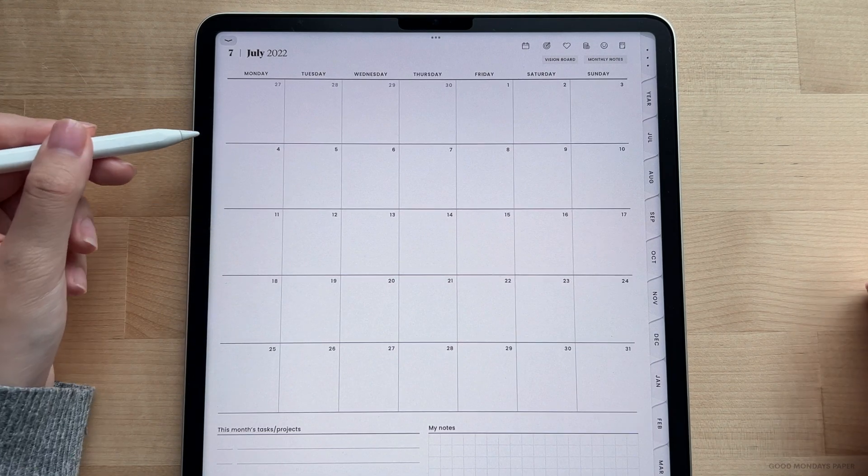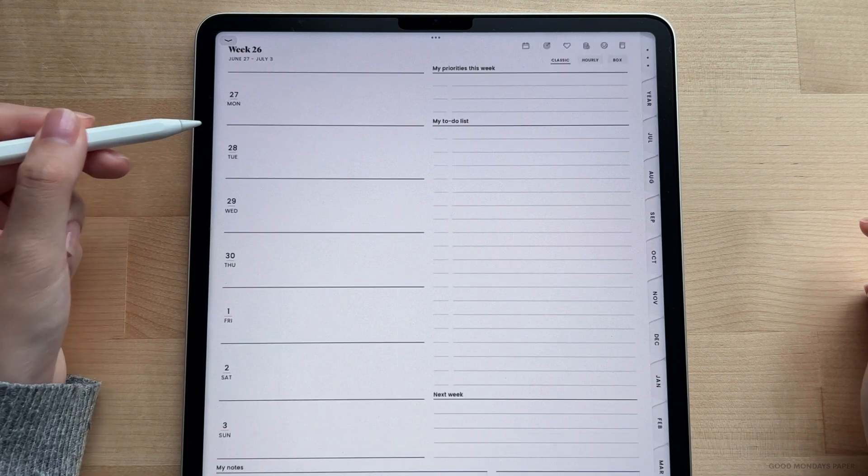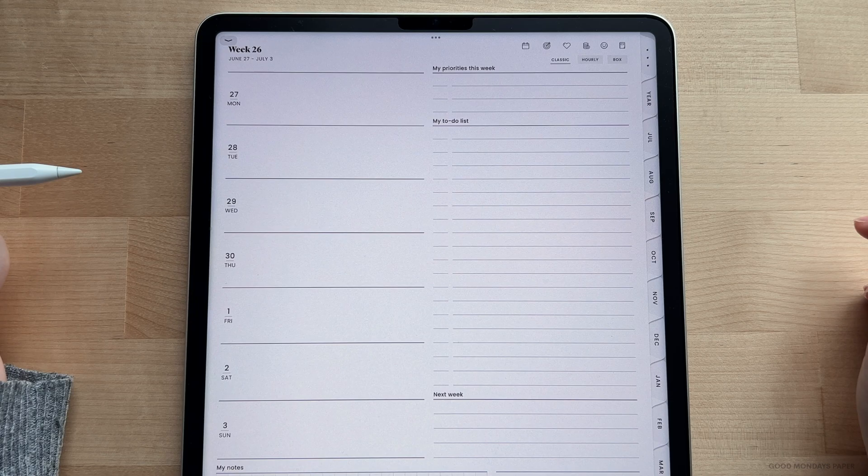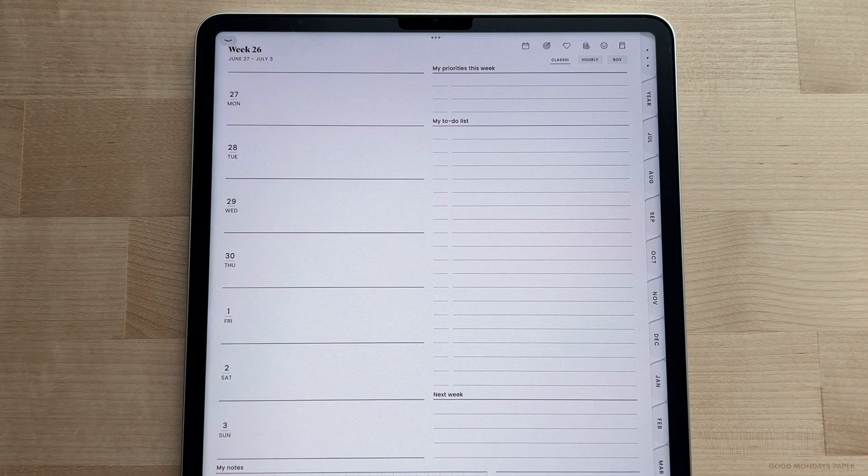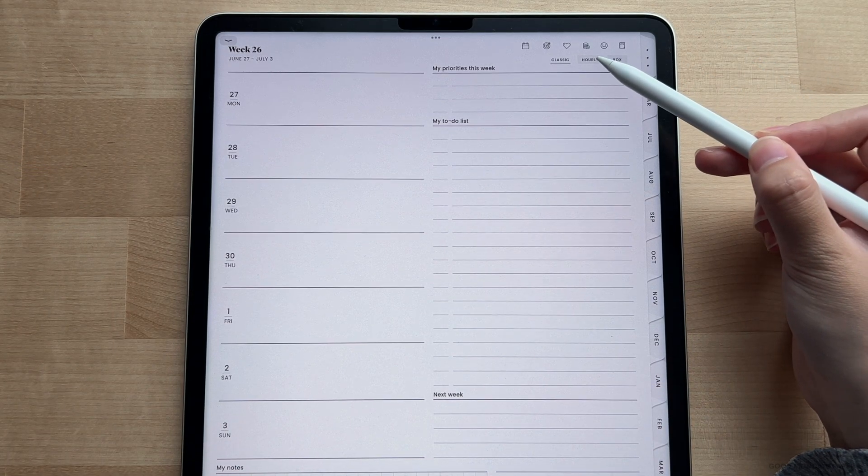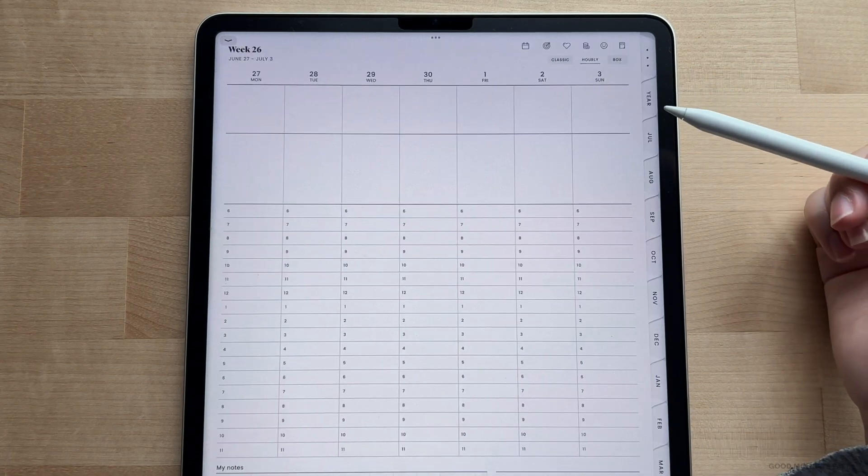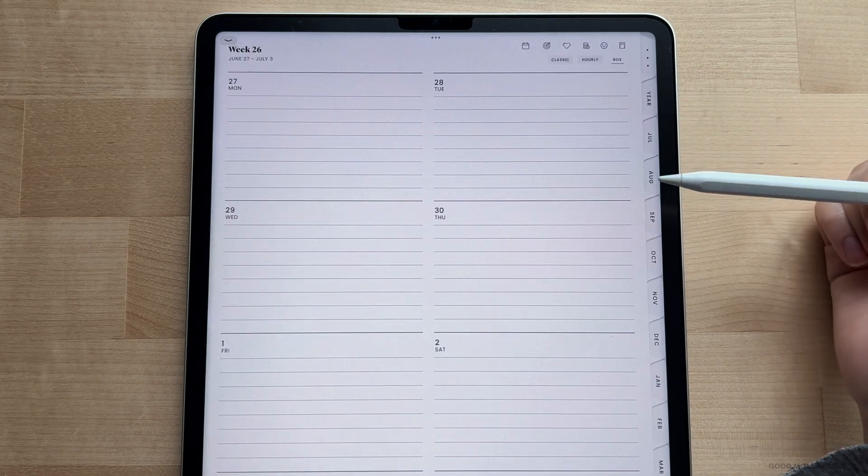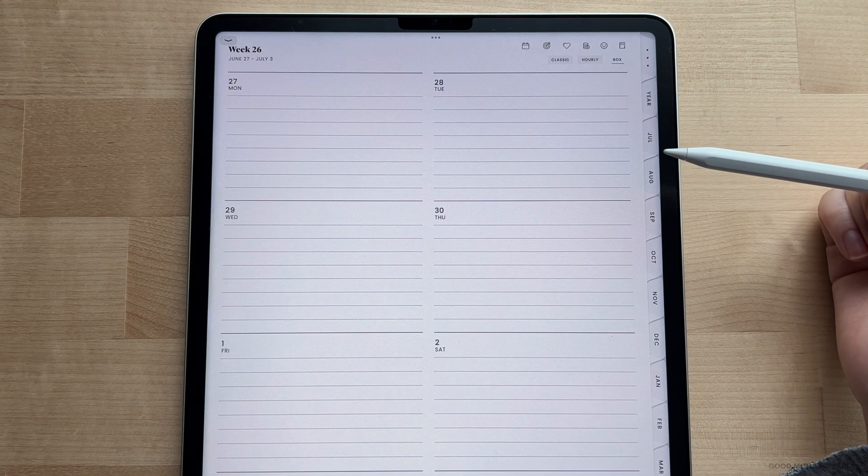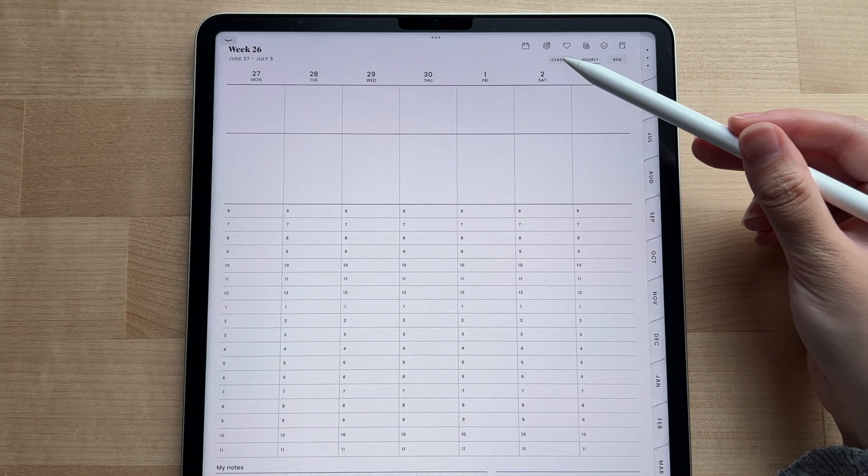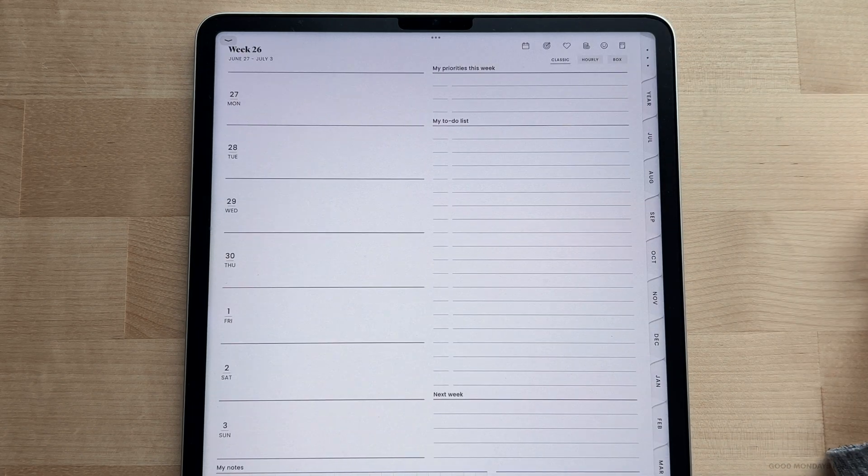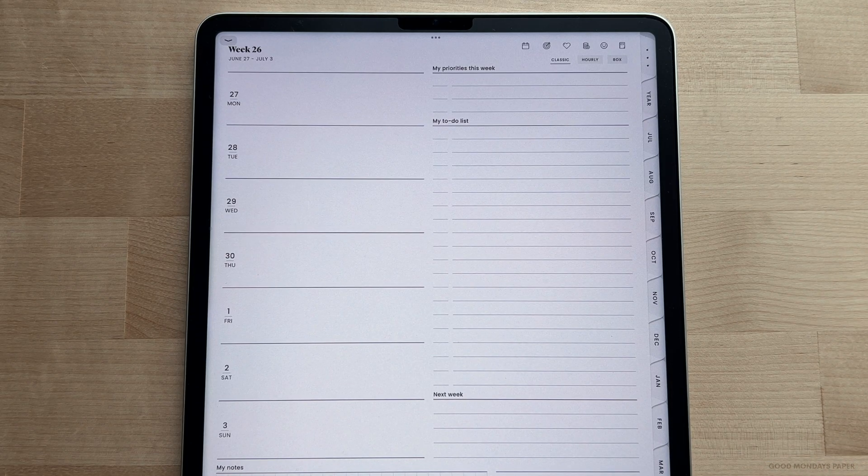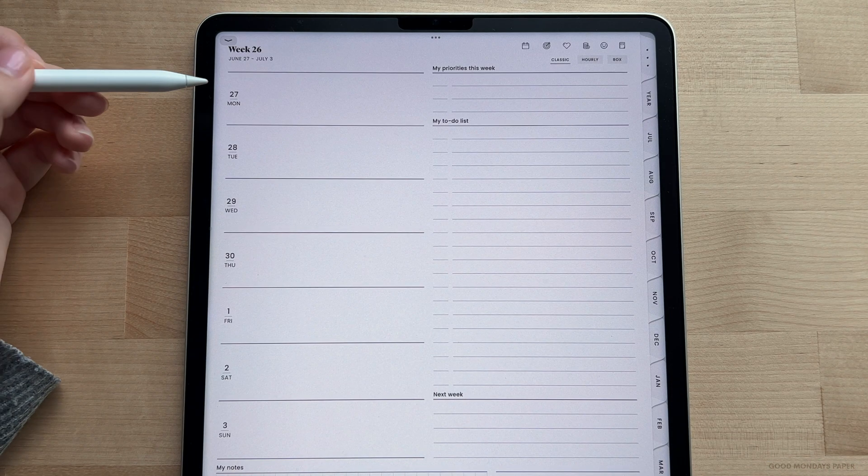As for going into the weeks and days, on the monthly pages there are hidden hyperlinks on the left lower corner of each week. Just tap that area and you'll be led to the classic weekly layout. Once you're on this page, you can also switch between two other layouts, which are the vertical hourly and box layouts, by tapping on these buttons above.